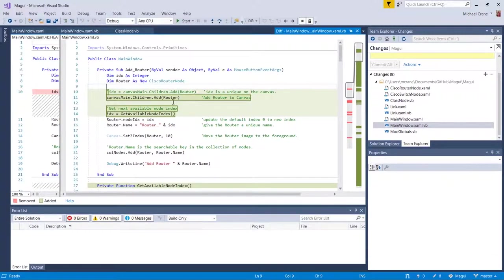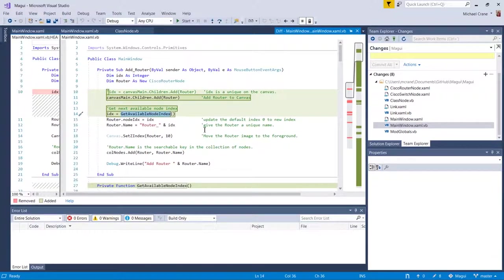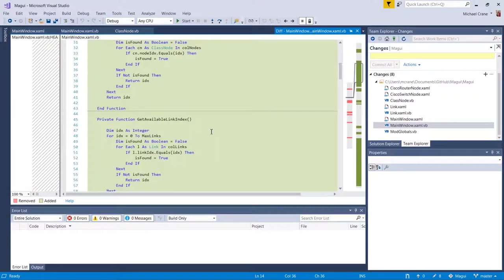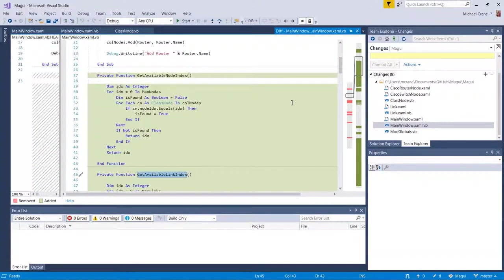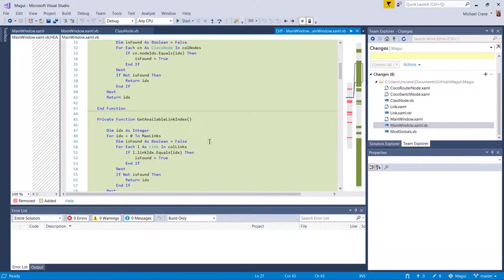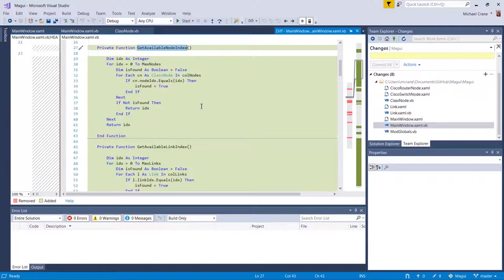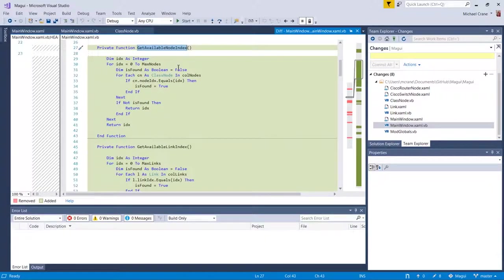And since I was using the index value in my name identifier, because I needed a unique name, it was causing duplicate values. So I had to scrap using the index value of this children.add return value, right? So now I just add the router to the canvas and I created a new subroutine called get available node index and get available link index.